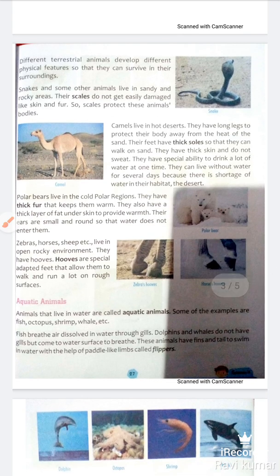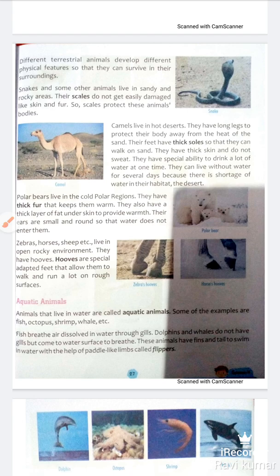Camels live in hot deserts. They have long legs to protect their body away from the heat of the sand. They have long legs so that they can walk on sand. Their feet have thick pads so that they can walk on sand. They have a special ability to drink a lot of water at one time.